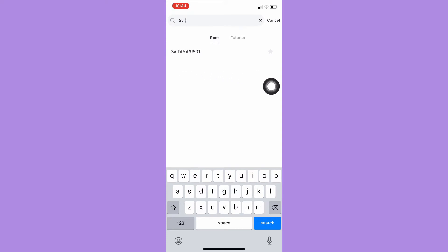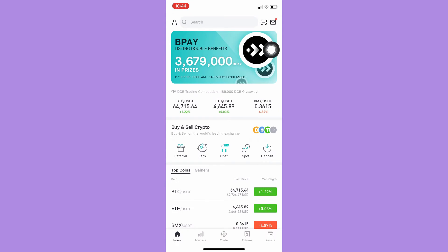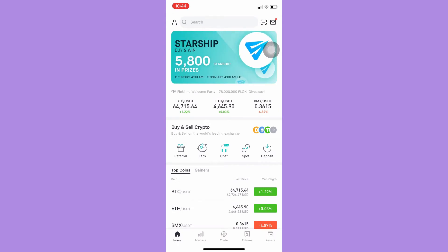So if you don't have any USDT, what you're going to do is press cancel. Once you're in the homepage, simply click on buy and sell crypto.